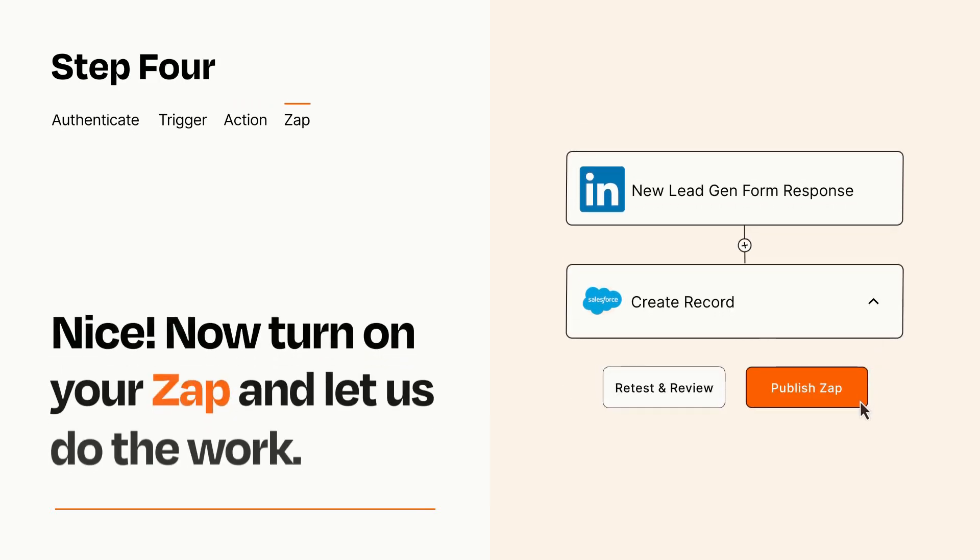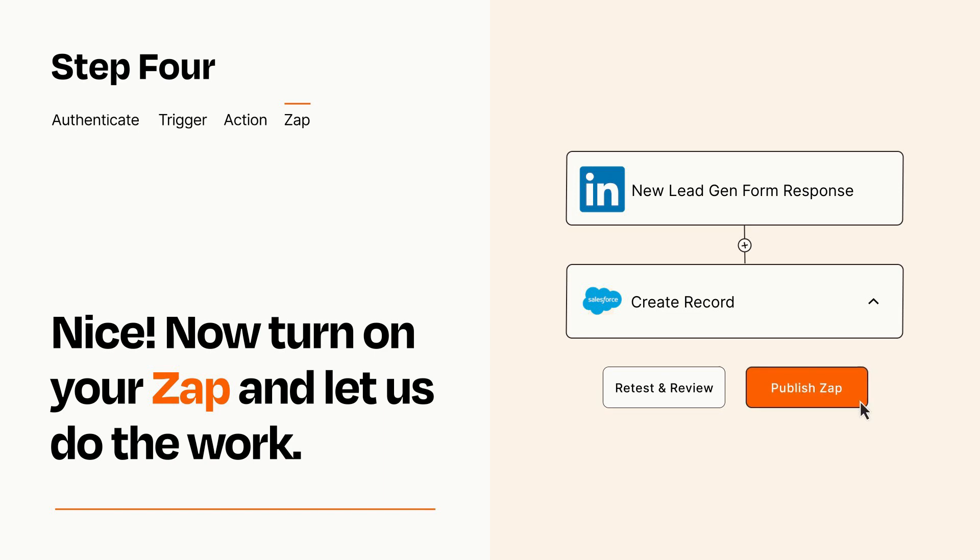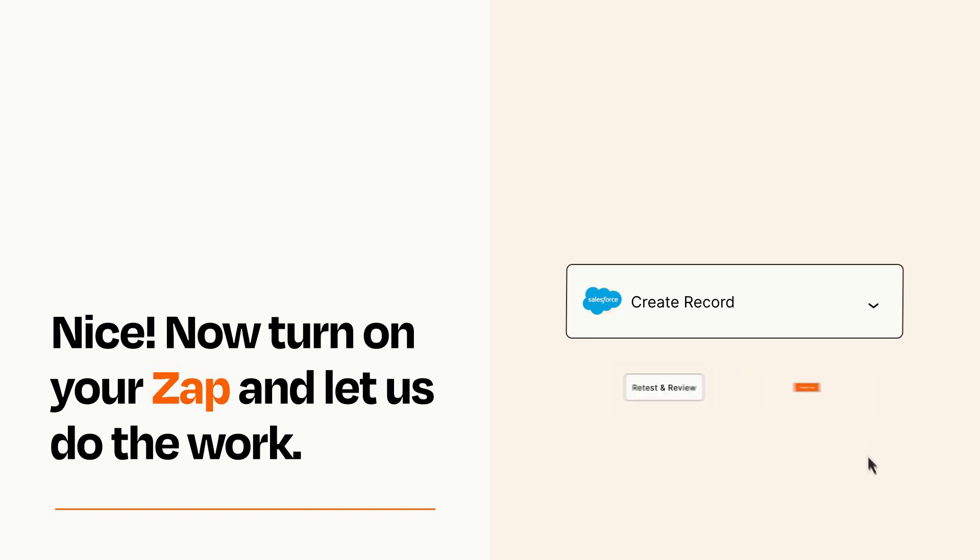Turn on your Zap and Zapier will start doing your work for you. Zapier can be as simple or as complex as you'd like and connects with thousands of apps, more than any other platform.